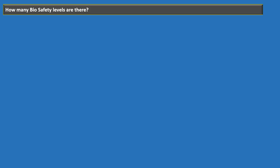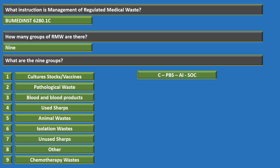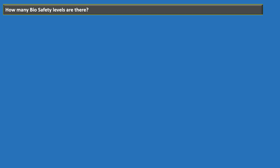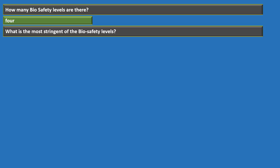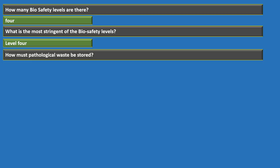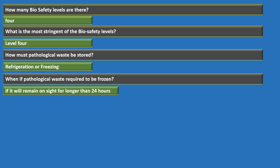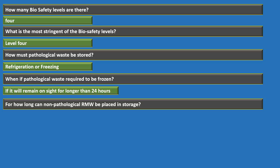There are four biosafety levels. The most stringent is level four. Pathological waste must be stored in the refrigerator or freezer. It must be frozen if it will remain on site for longer than 24 hours. Non-pathological regulated medical waste can be placed in storage for up to seven days.